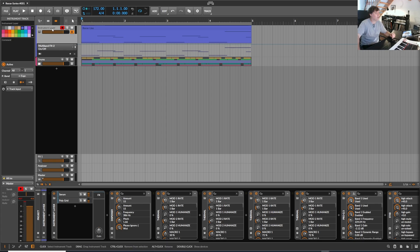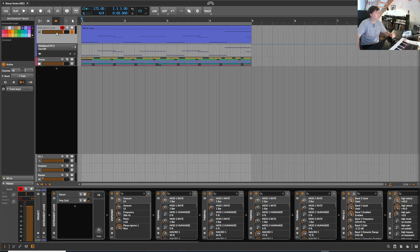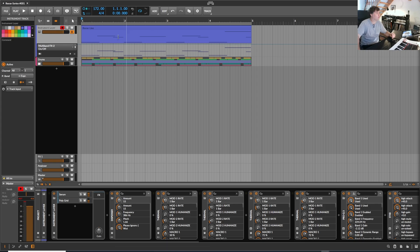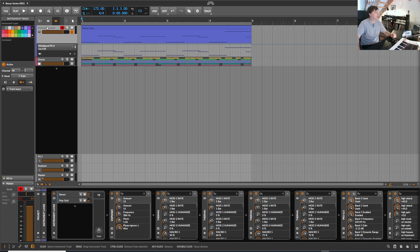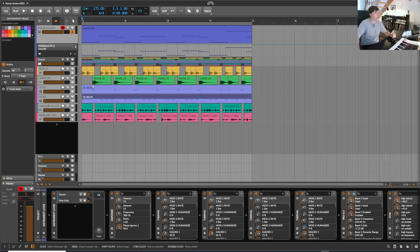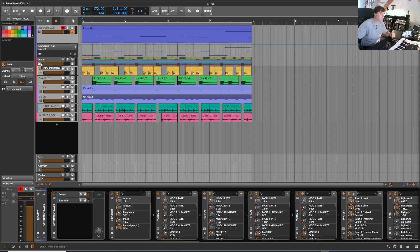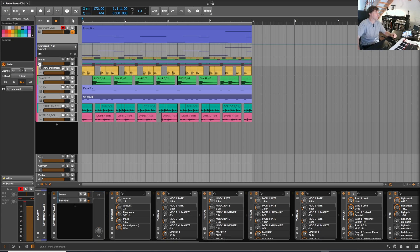I'm going to show always one preset but not only the preset, I'm also going to provide the whole project with also the whole processing and one drum example to give a little bit of context to the sound.